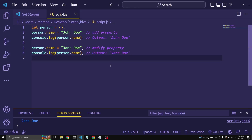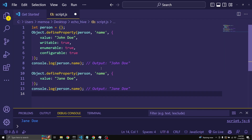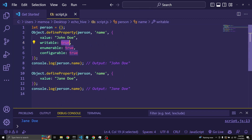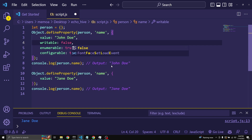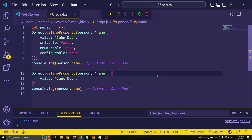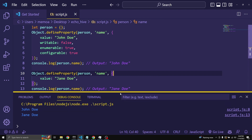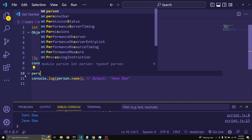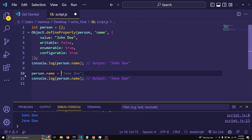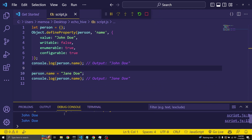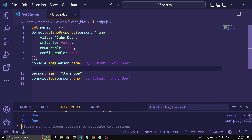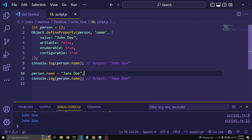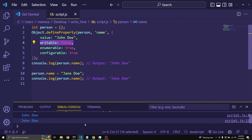If we run this, we log out Jane Doe because it's been changed via a second assignment. But what if we change writable to false? If we just say person.name equals Jane Doe, we won't be able to change it — it remains John Doe although we're trying to assign Jane Doe, because we declared writable to be false.